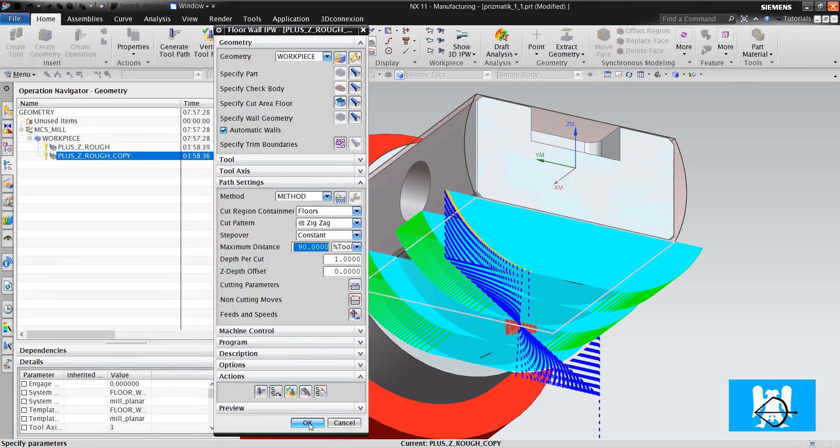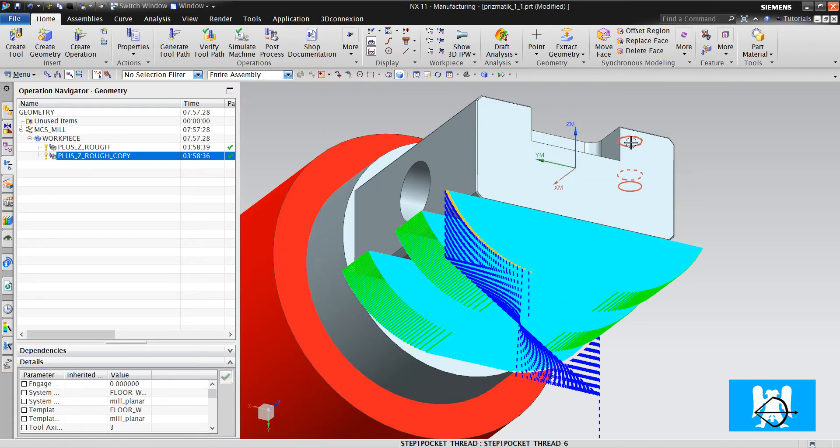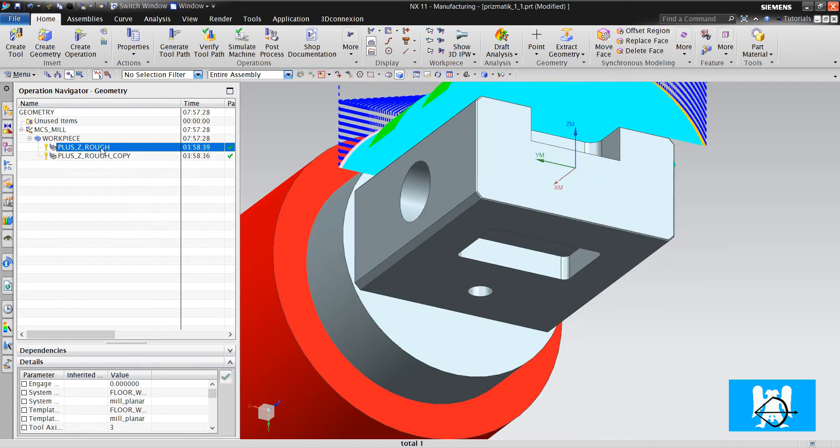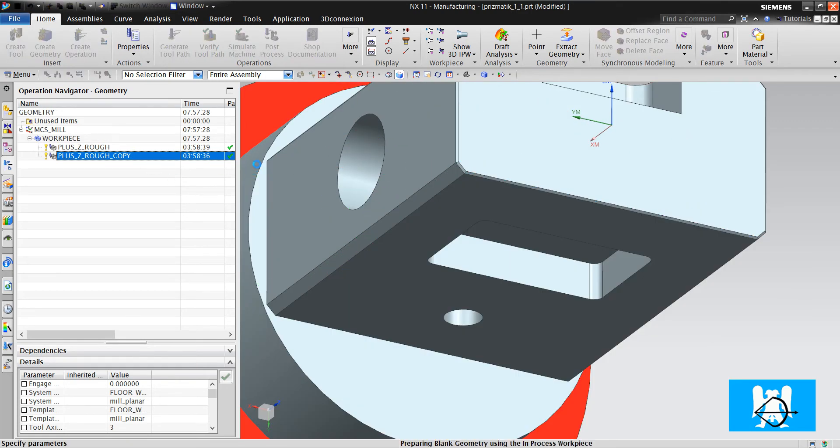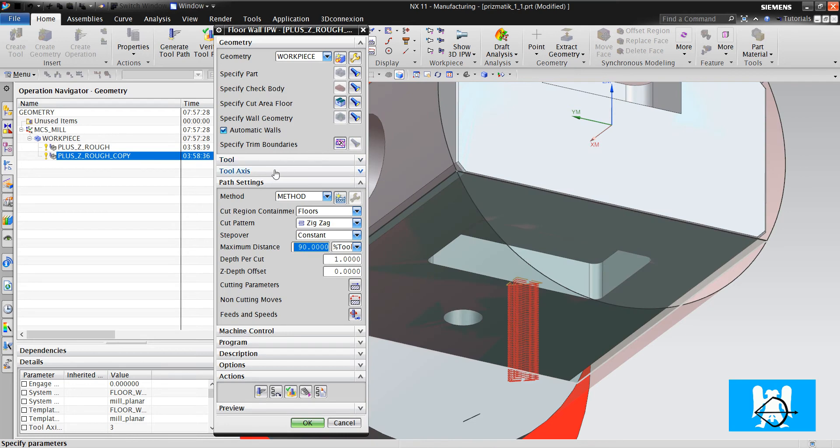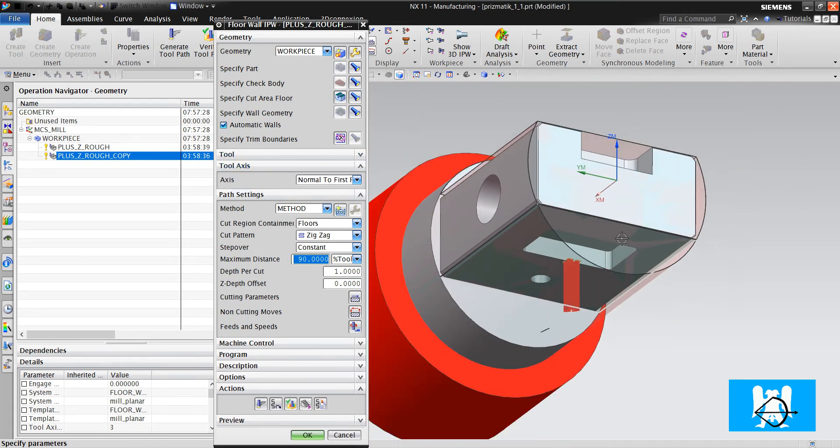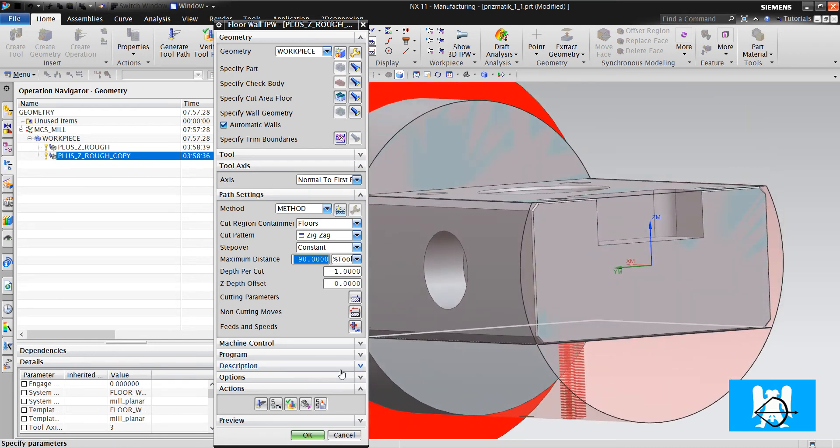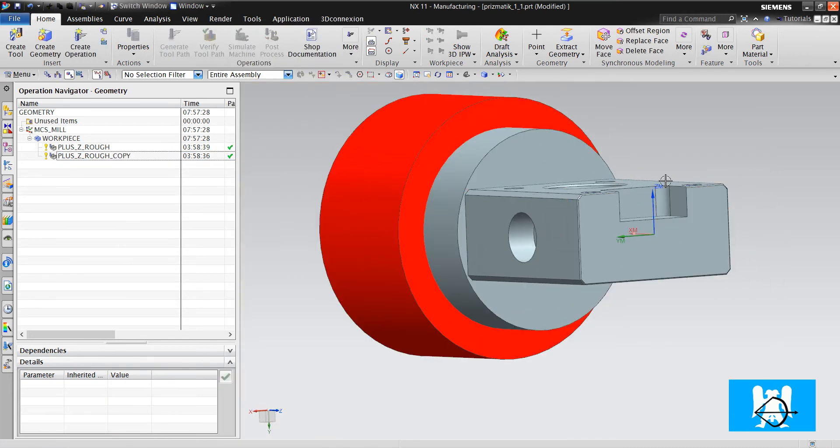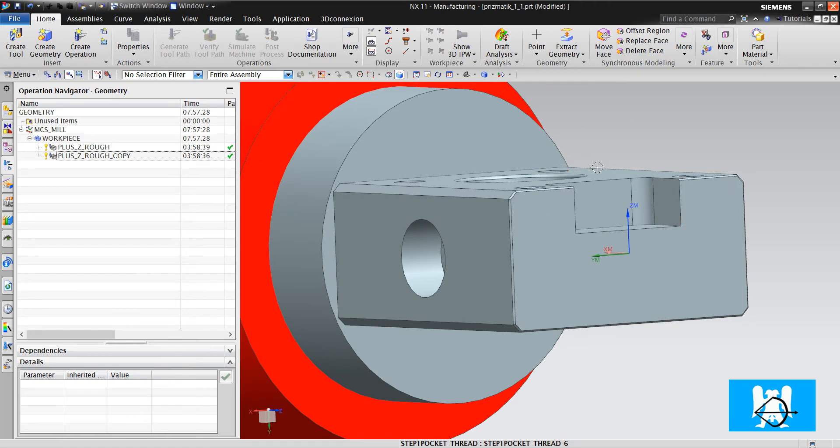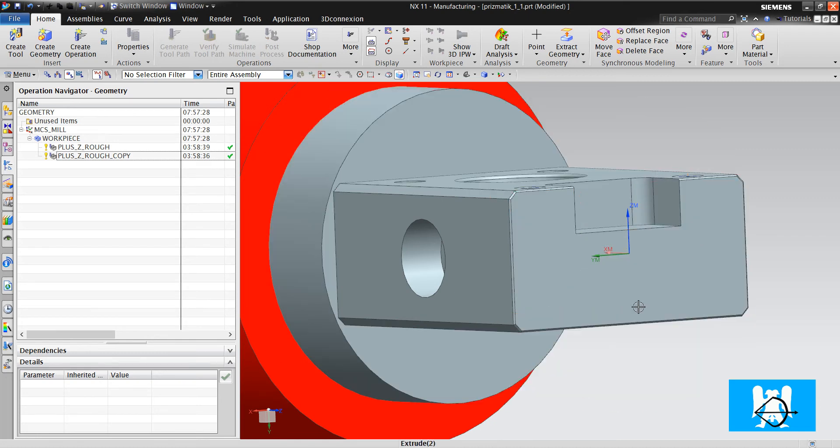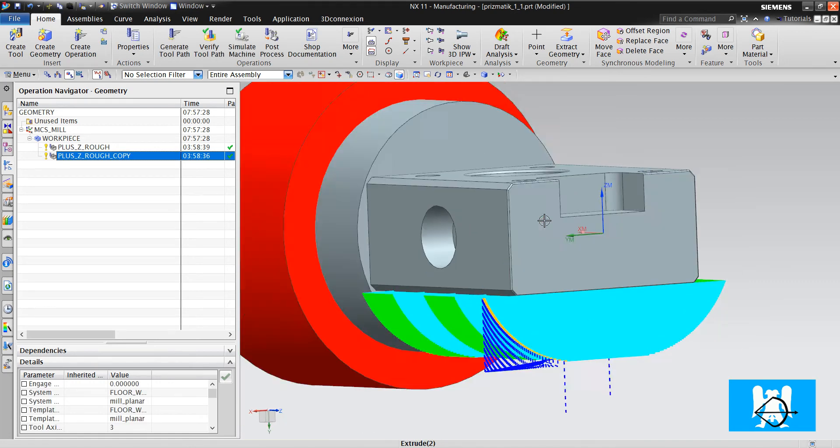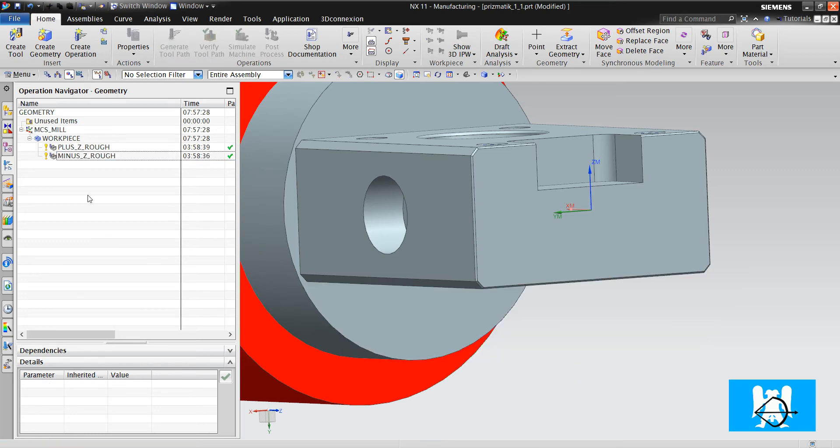As you remember, if we have used cavity mill, we should define the axis. But for floor wall and hole making operations, we don't define axis. It can see. It just takes the floor axis. And we didn't tell the machine that turn the A axis in 180 degrees. It just makes it by its own. So, I change it. Minus Z graph.